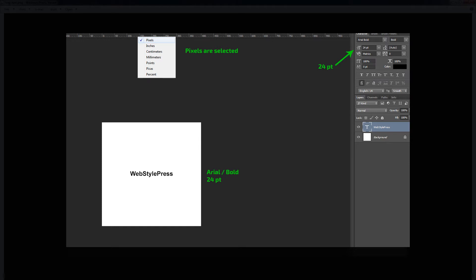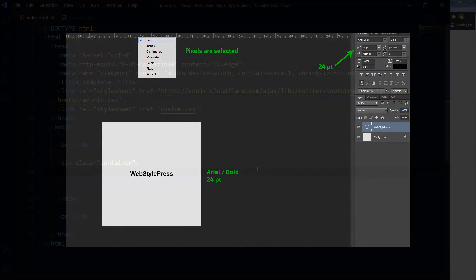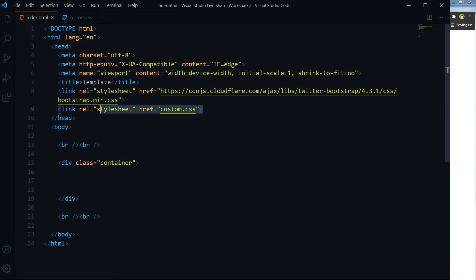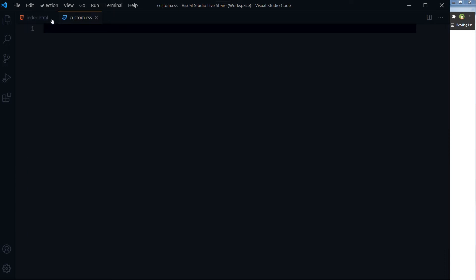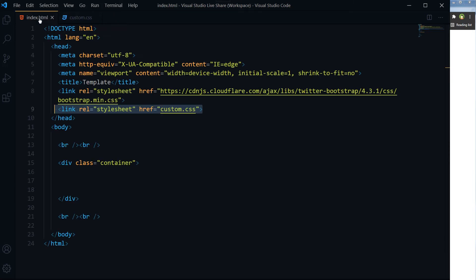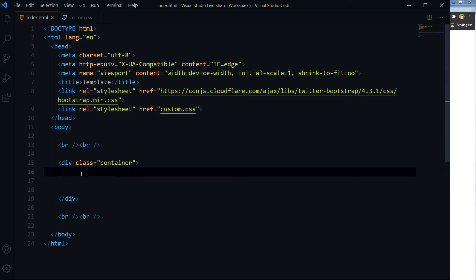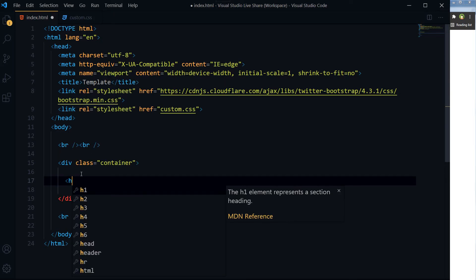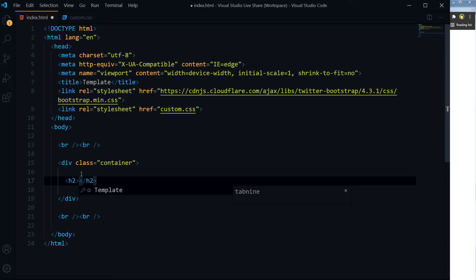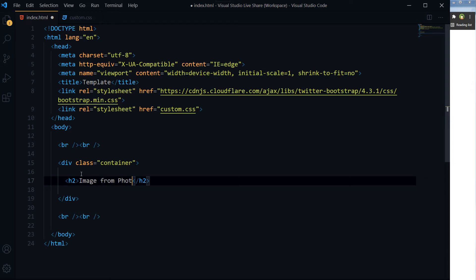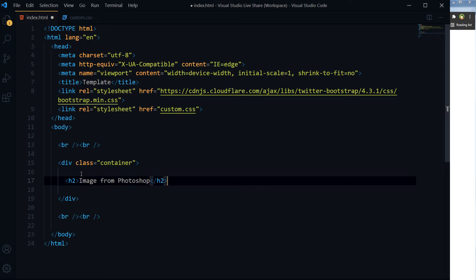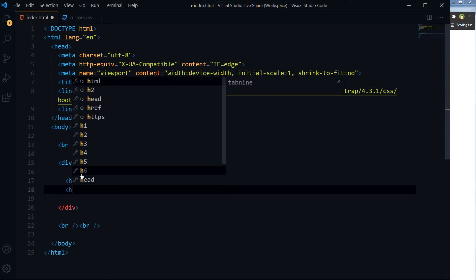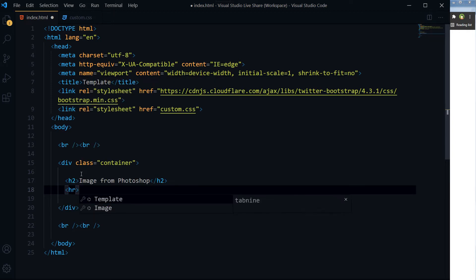We will also convert PT into pixels and display that also in our page. I have got this HTML page and CSS file is linked with it. I will type required HTML here.